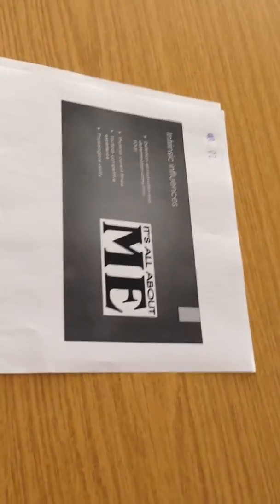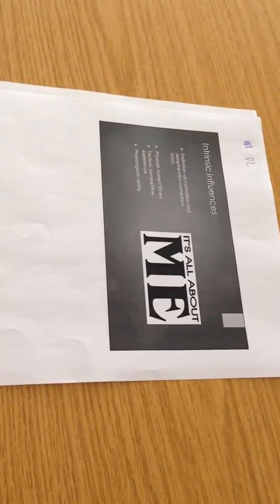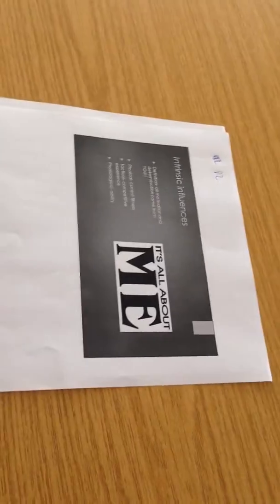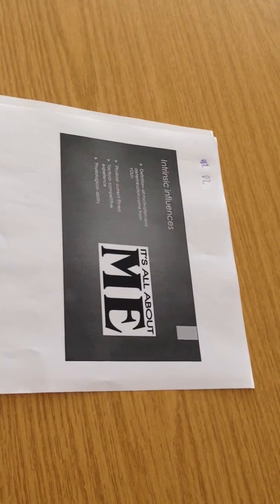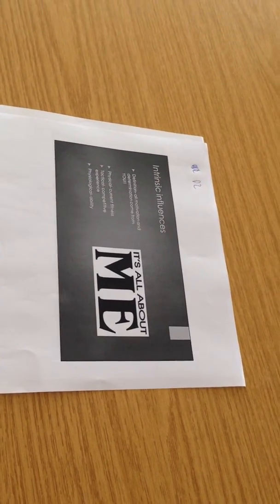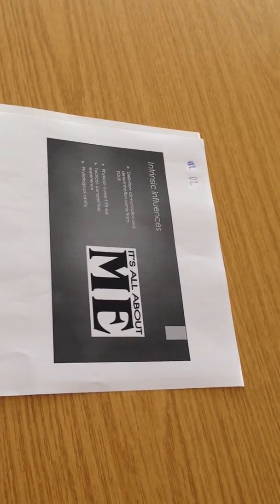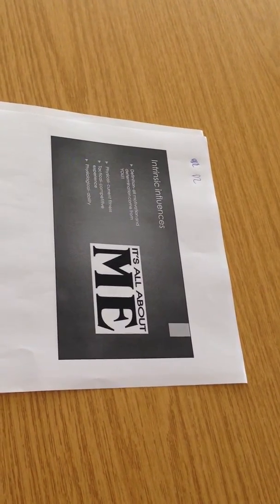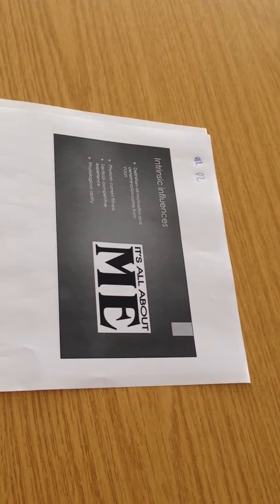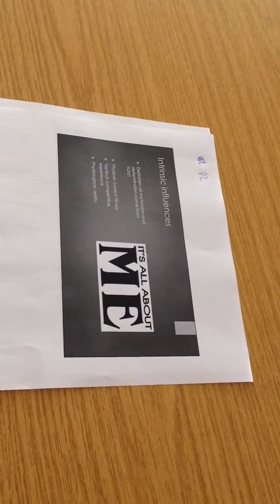Okay, and this is intrinsic influences to athletes. Definition of this is all the motivation comes from you, all the determination comes from you.